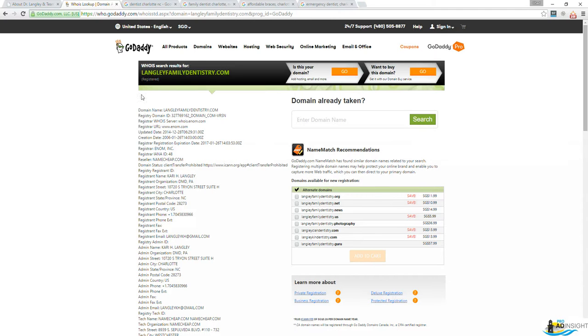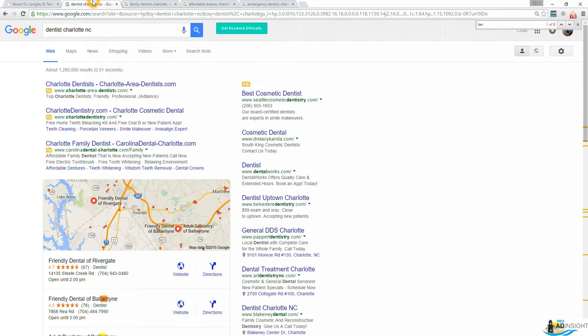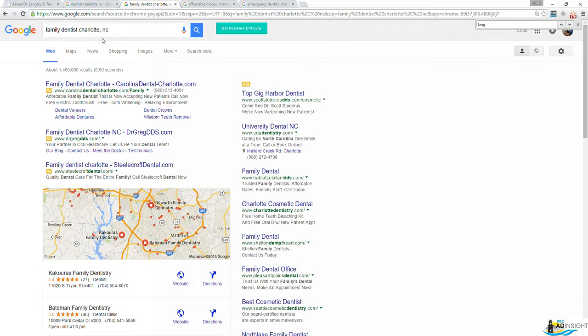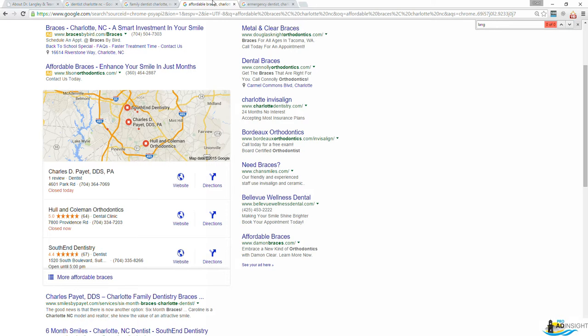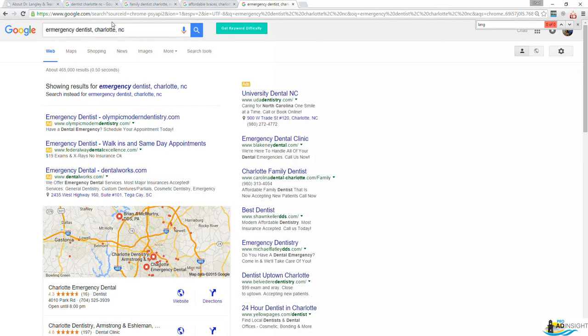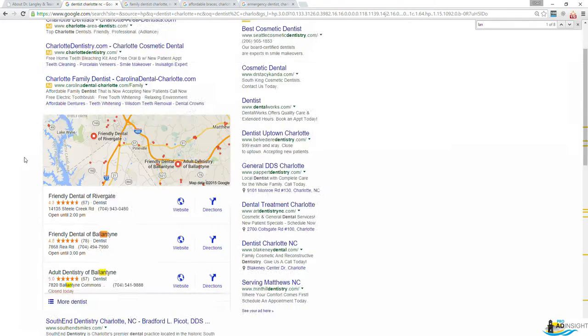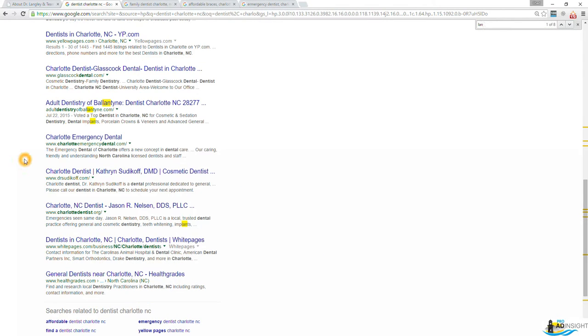So I wanted to find one that had some decent ranking on it, and I did find one. Here's the whois information. LangleyFamilyDentistry.com, and you'll see the creation date for this was 2006. So it's been over nine years now. I did a few searches real quick. Dentist Charlotte, North Carolina. I did another one for family dentist. I did another one for affordable braces, and then emergency dental. These are just some of the profit centers for most dentists where they would like to be showing up for sure.